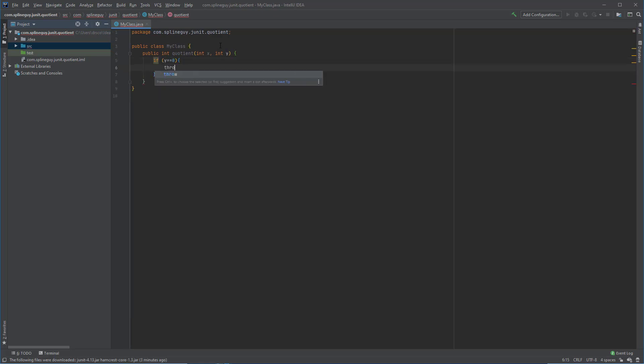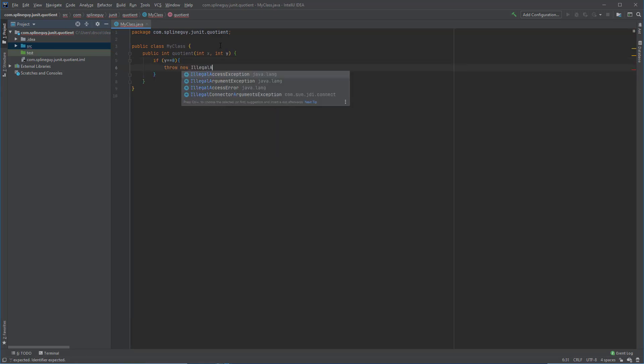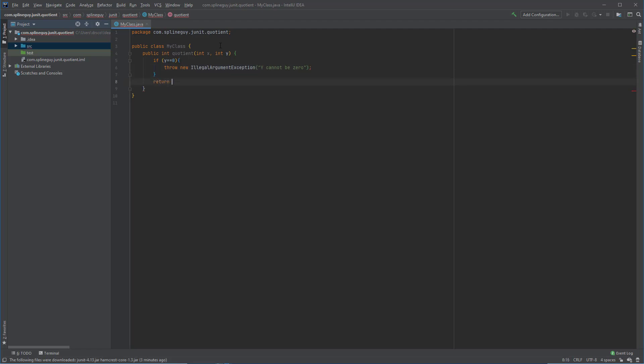Of course, we cannot divide by zero, so I will throw in an illegal argument exception if the second parameter ends up being zero. That way we can test also whether or not an exception is being thrown like it's supposed to. Let me also put a wrong return statement here.